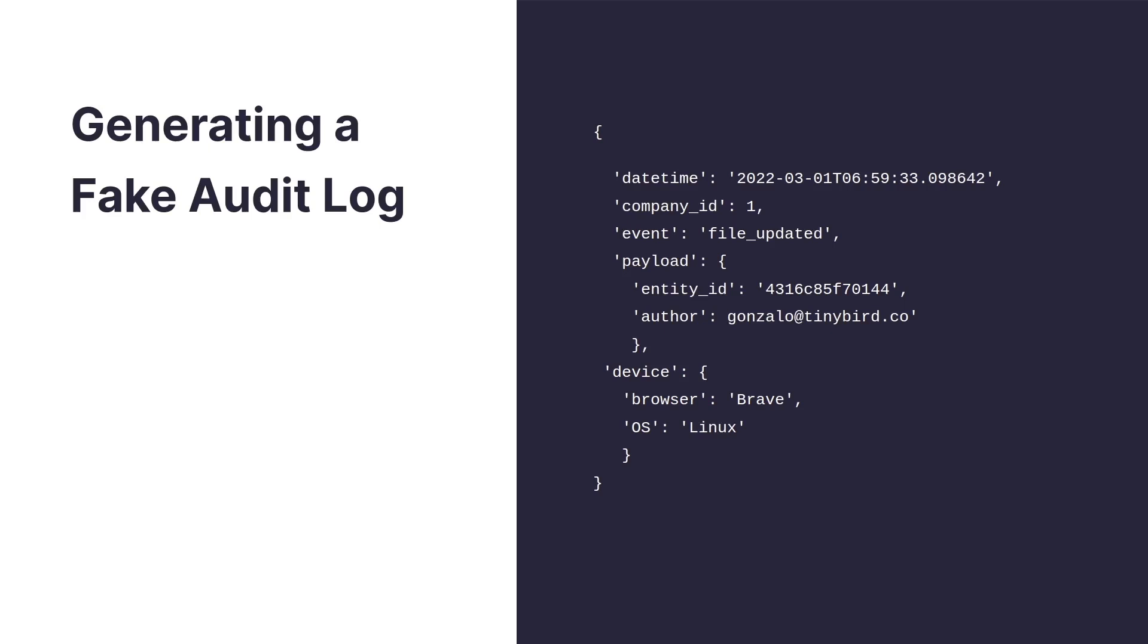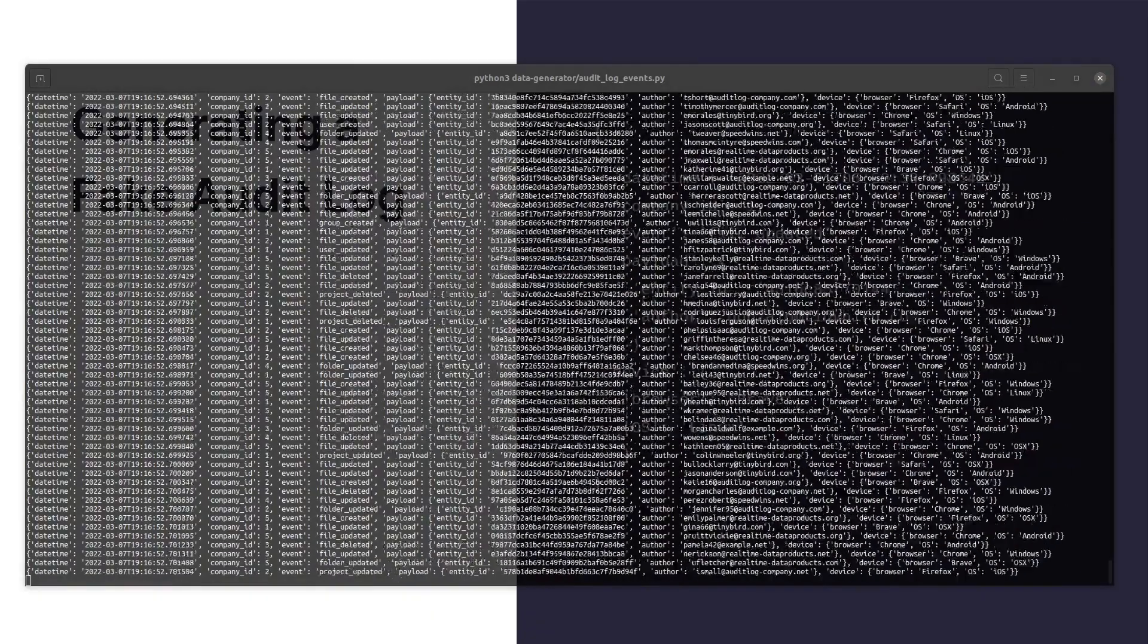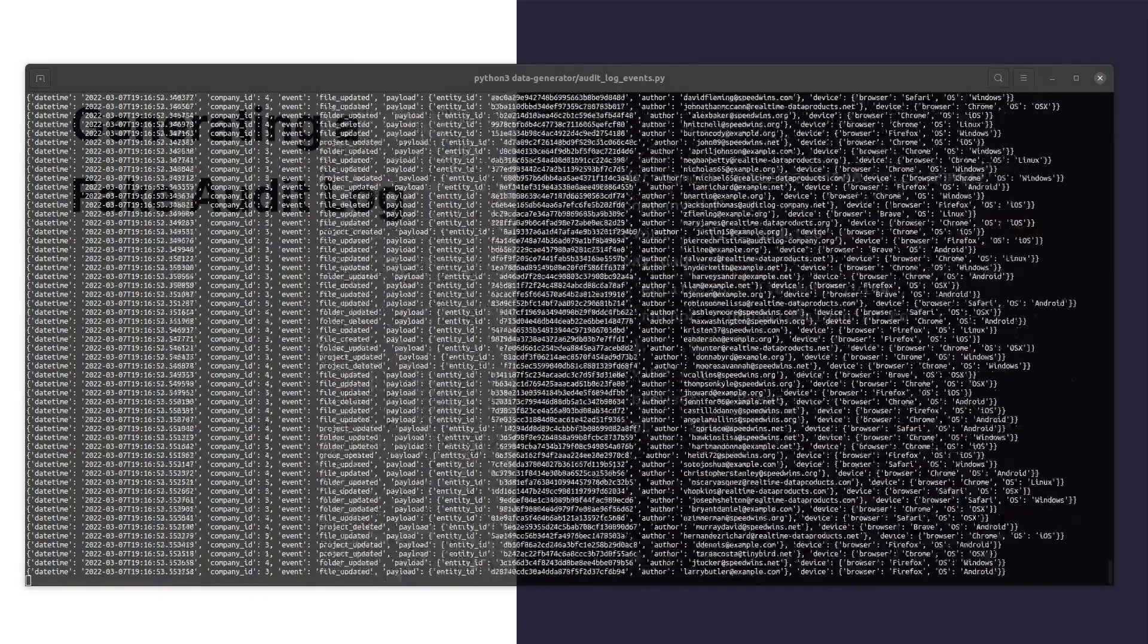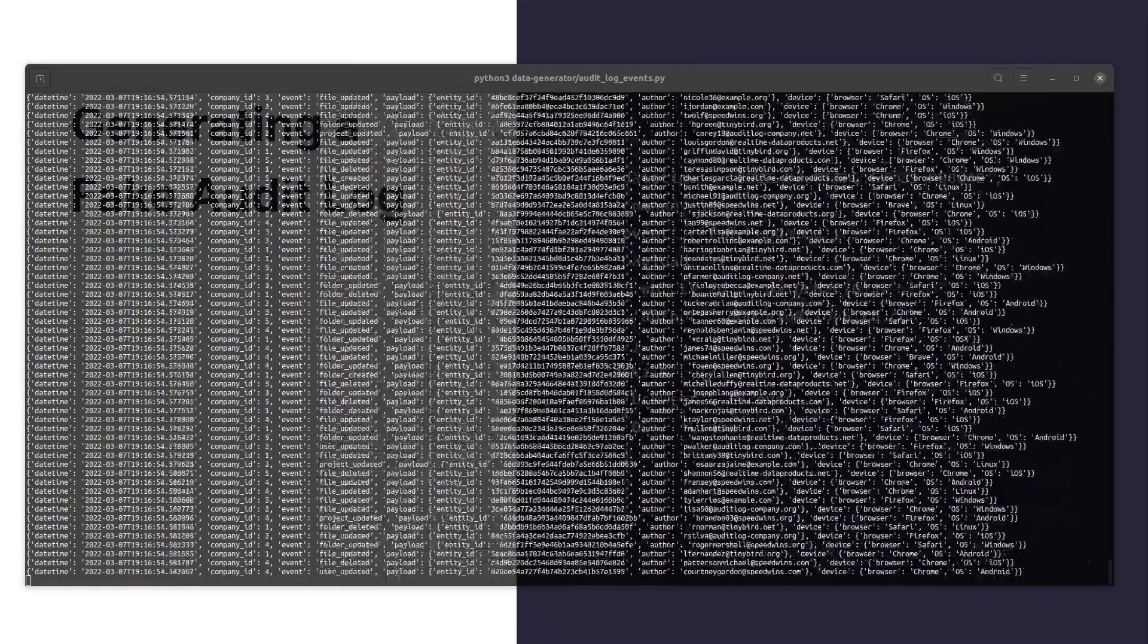For this example we're generating simulated events for an audit log with this schema. We have a script that constantly sends events to TinyBird.